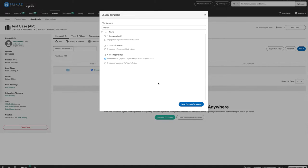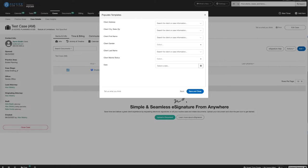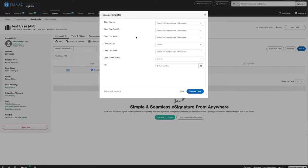Go ahead and click the Next Populate Templates button. We now see a unique list of Woodpecker fields that correspond to the templates that we've selected. What we'd like to do is to map MyCase client and case data to each Woodpecker field.